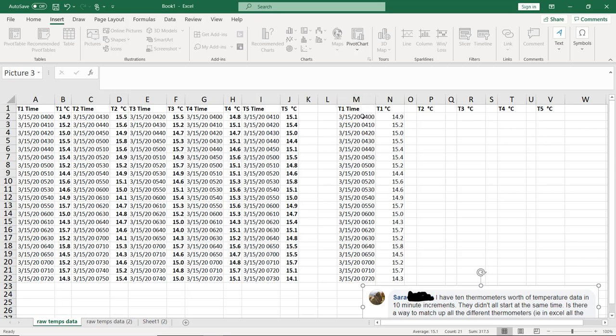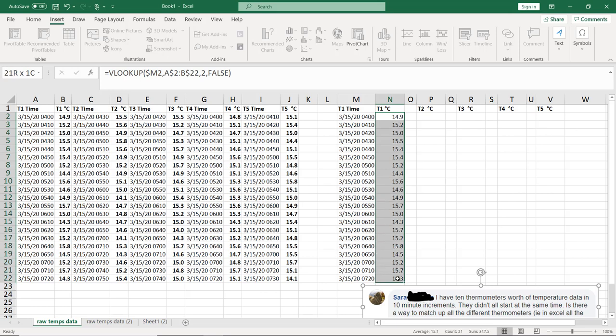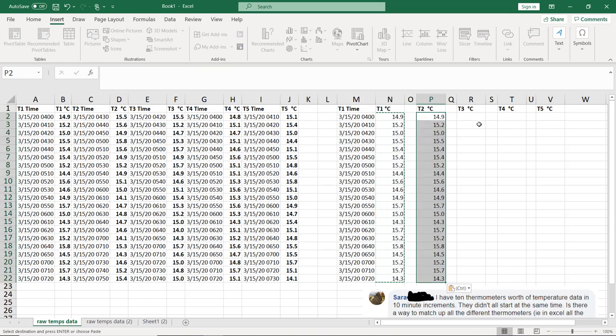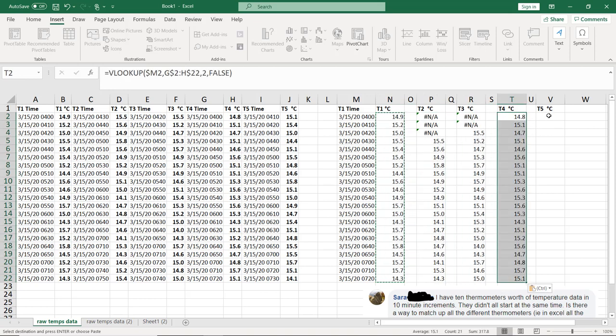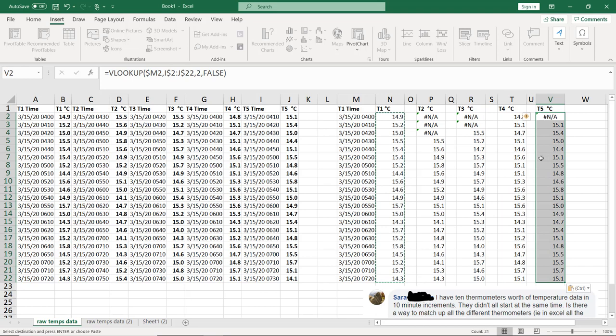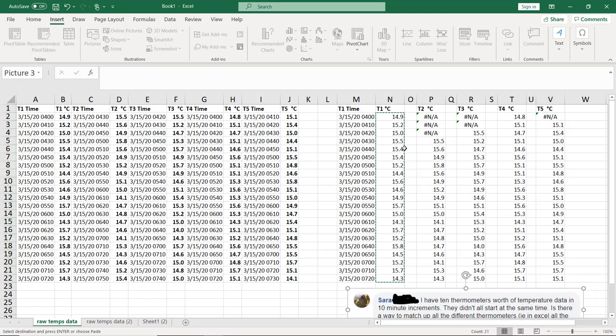So now what I'm going to do is take these results right here, control C. I'm going to control V here, control V here, control V here, and control V there. And now what that should do is line these all up.